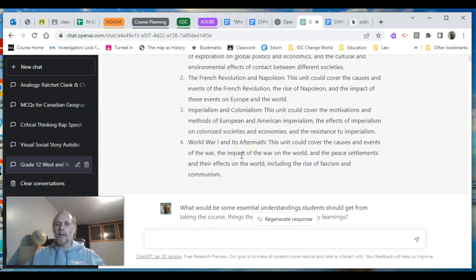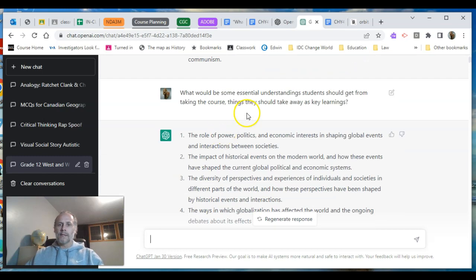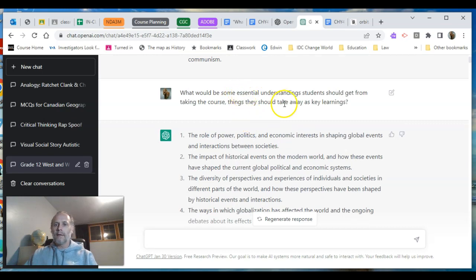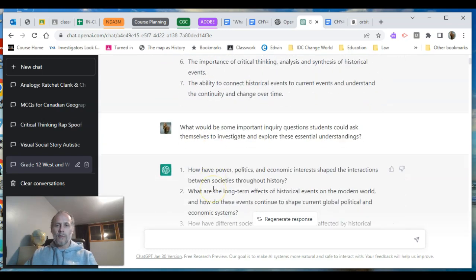Being more specific is going to generate better responses from the AI, as you'll see. What I really want to highlight is just how useful a tool it is as an assistant for doing a lot of the laborious work of designing a course. Next I asked it: what are some essential understandings students should get from taking the course? You can pause this video and look at the quality — I think they're quite good.